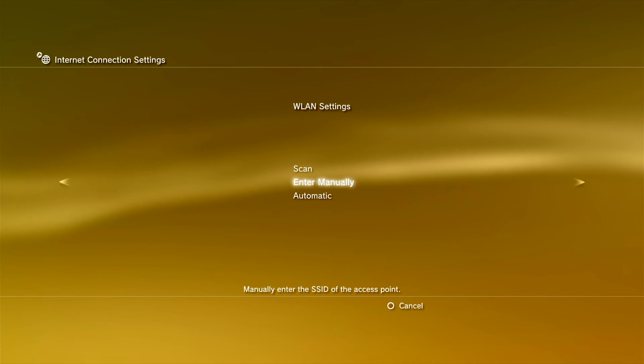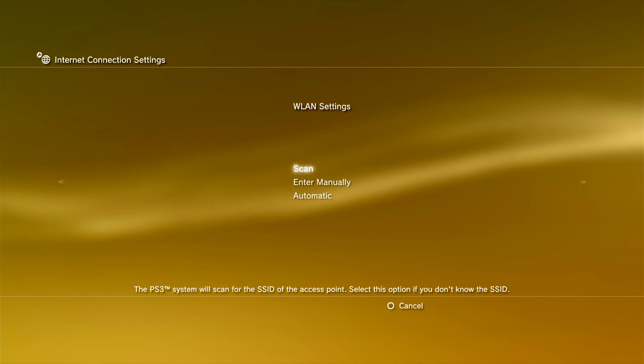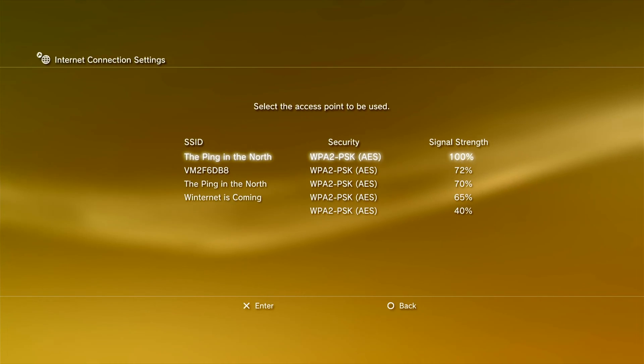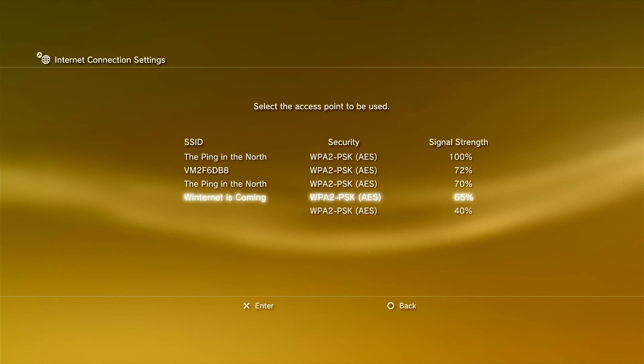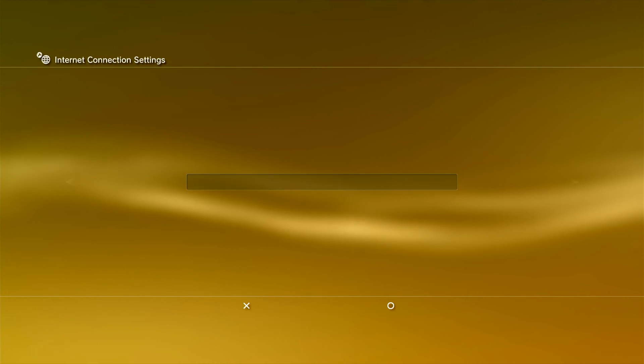Then select Scan so that the PS3 can find any nearby Wi-Fi connections. After a few seconds, the PS3 will list any Wi-Fi connections it has found. Select your network from the list to continue.